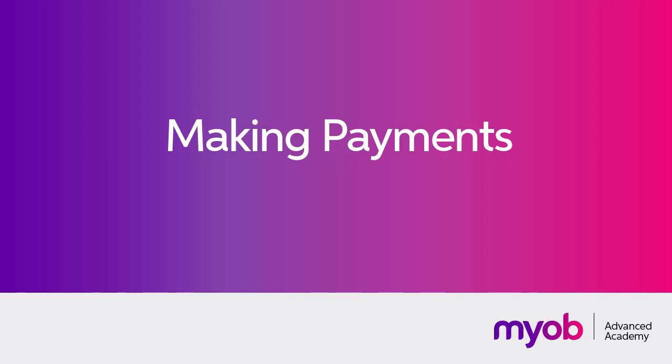Hi, this is Josh from MYOB Enterprise Solutions. In this video, we're going to look at how to manage payments in the Accounts Payable module of MYOB Advanced.